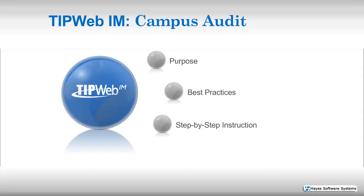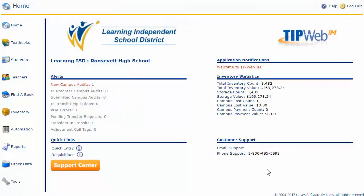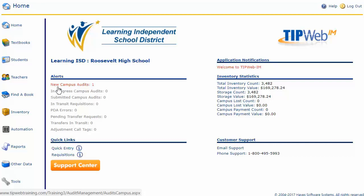I'm going to share my screen and we'll get started with some step-by-step instruction. Now that I'm logged into the TipWeb IM application, I want to show you two ways you can locate the audit. The first is on the home screen under the alerts header — note we have a new campus audit. Once we've begun working in that audit, it will move from new to in progress, and once we've submitted the audit to the district, it will list under submitted.